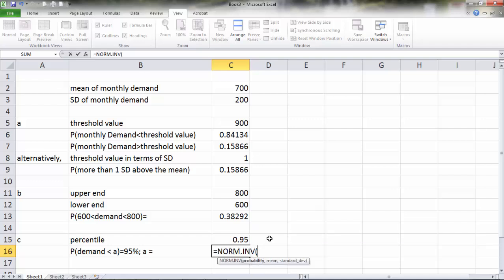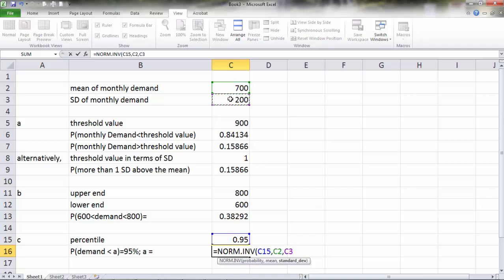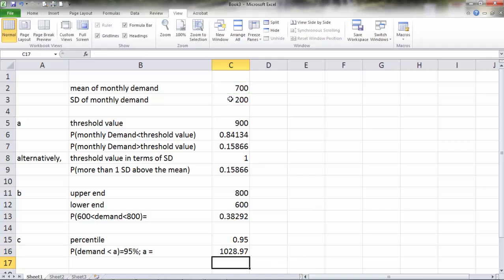The probability we know is 95 percent. The mean of the distribution is 700, the standard deviation is 200. The result we got is 1029, which means there is a 95 percent probability that the monthly demand will be less than 1029 units.